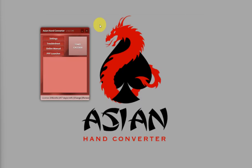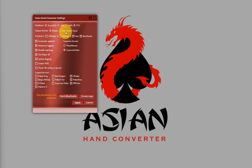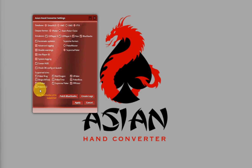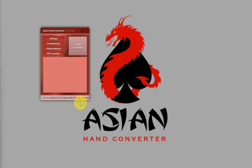Now let's have a quick look at the Asian Hand Converter settings. Click on Settings. Make sure you have the correct database selected, which is HM3. And under supported sites, make sure Poker 2 is checked. They are all checked by default, but just make sure Poker 2 is checked and click on Apply.